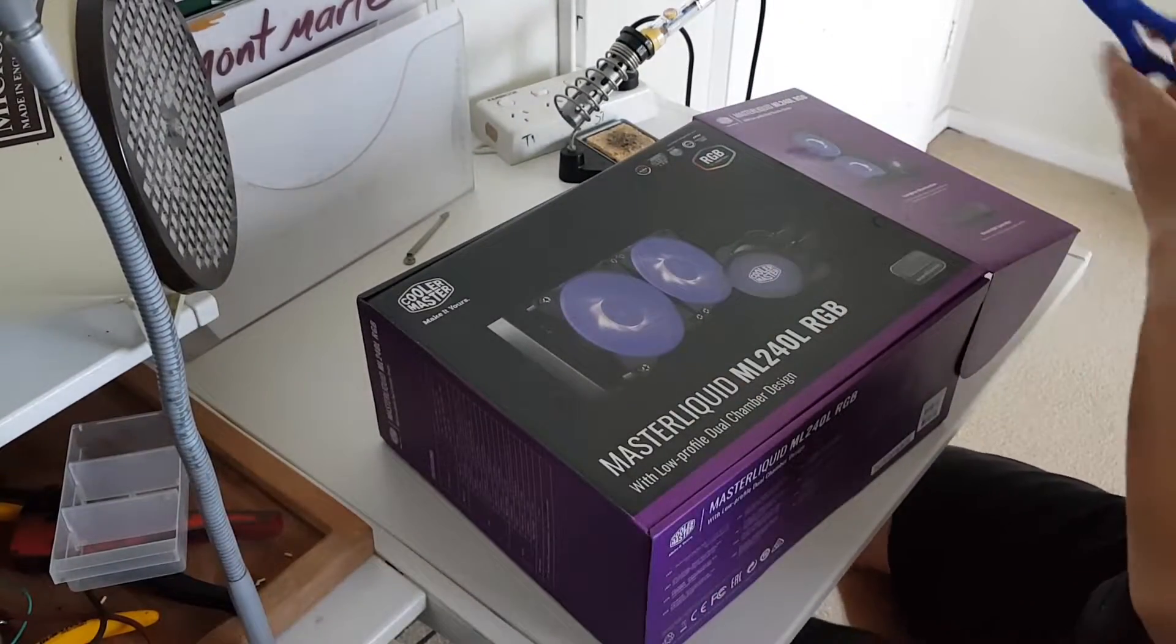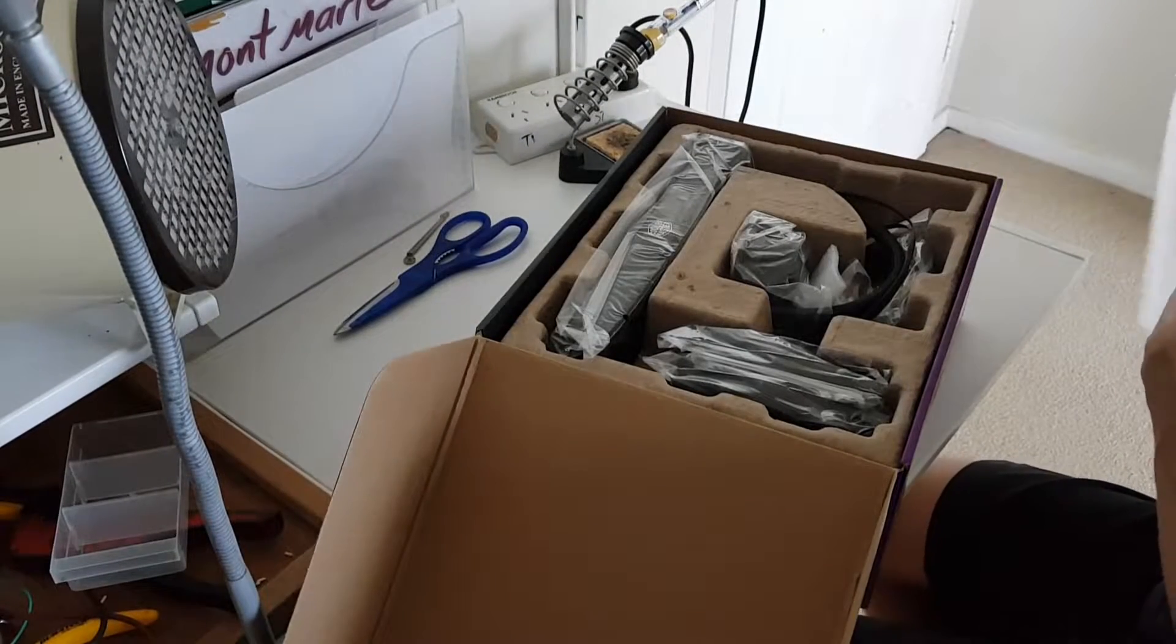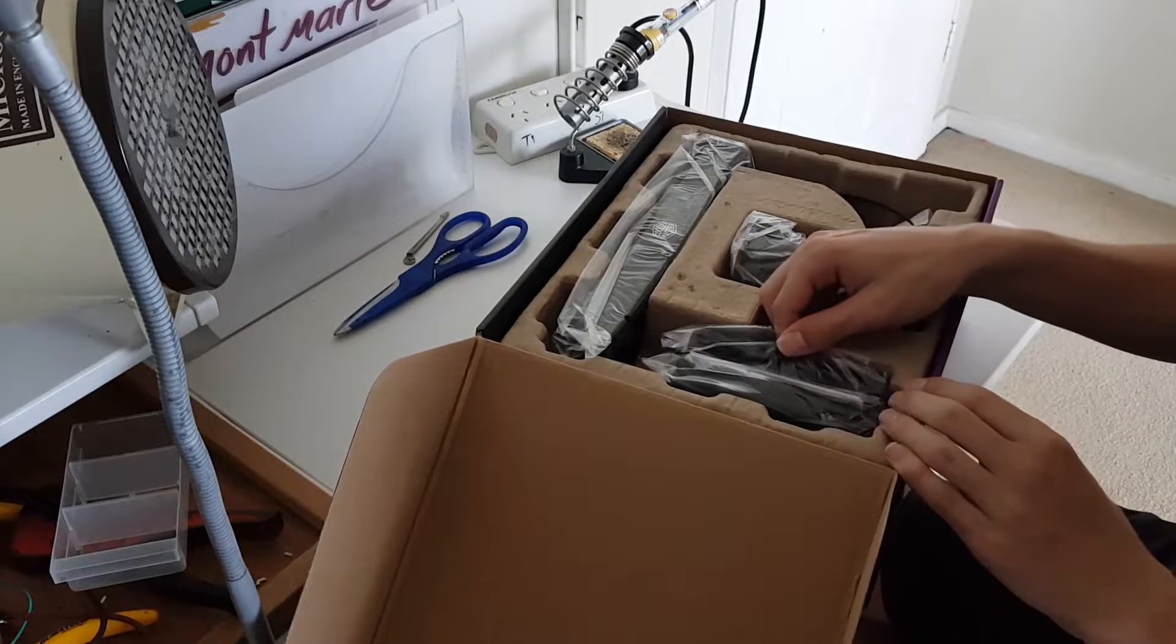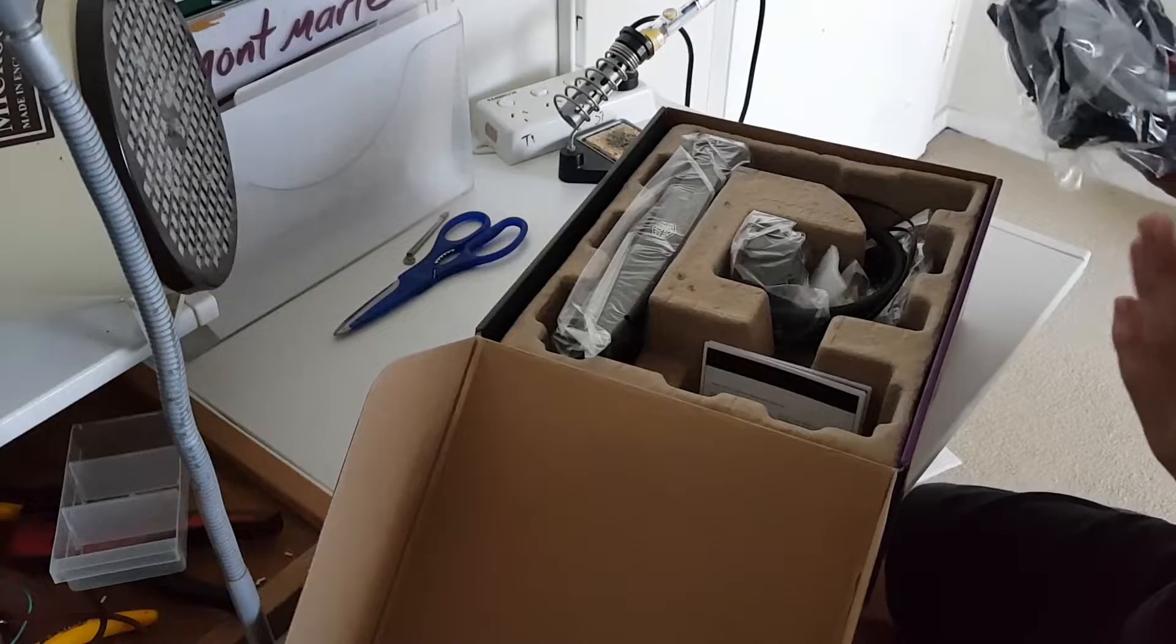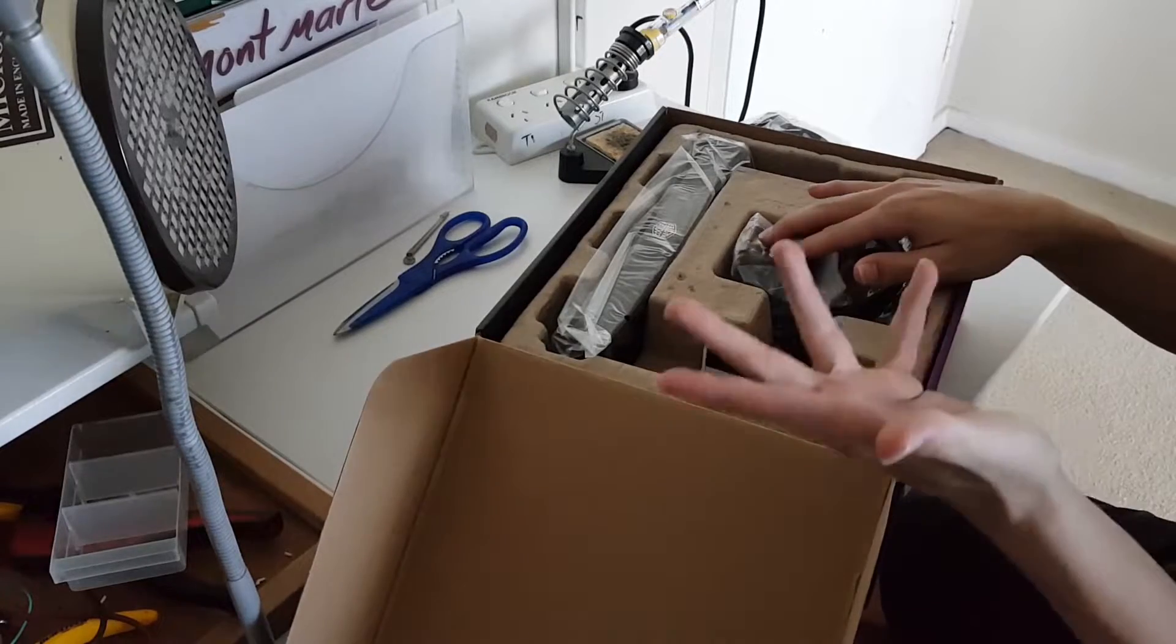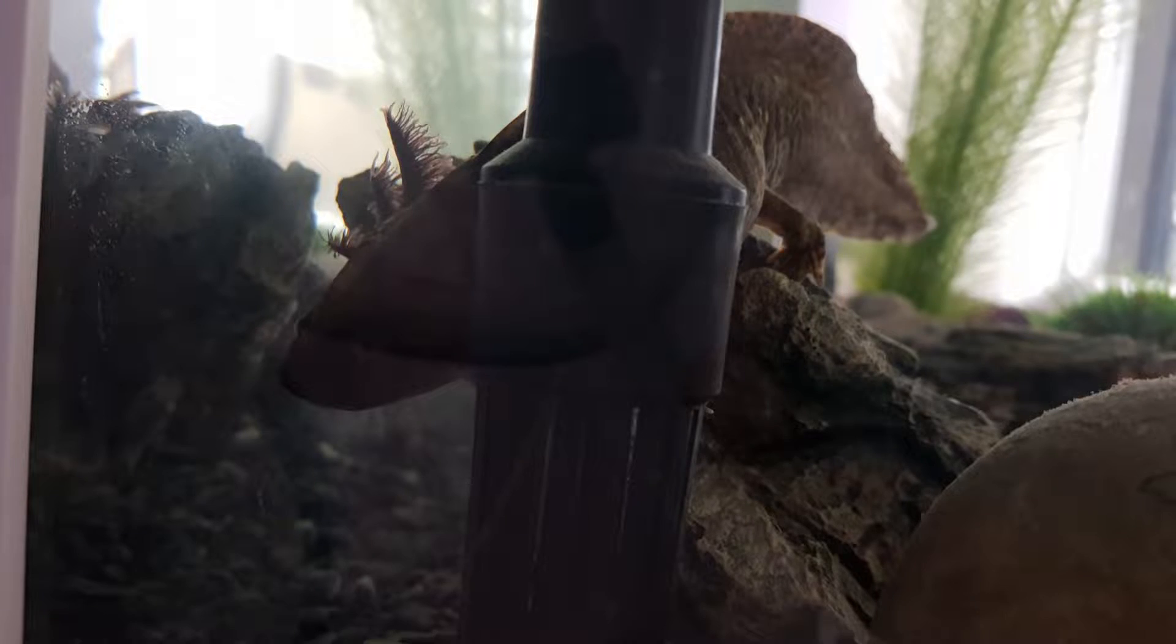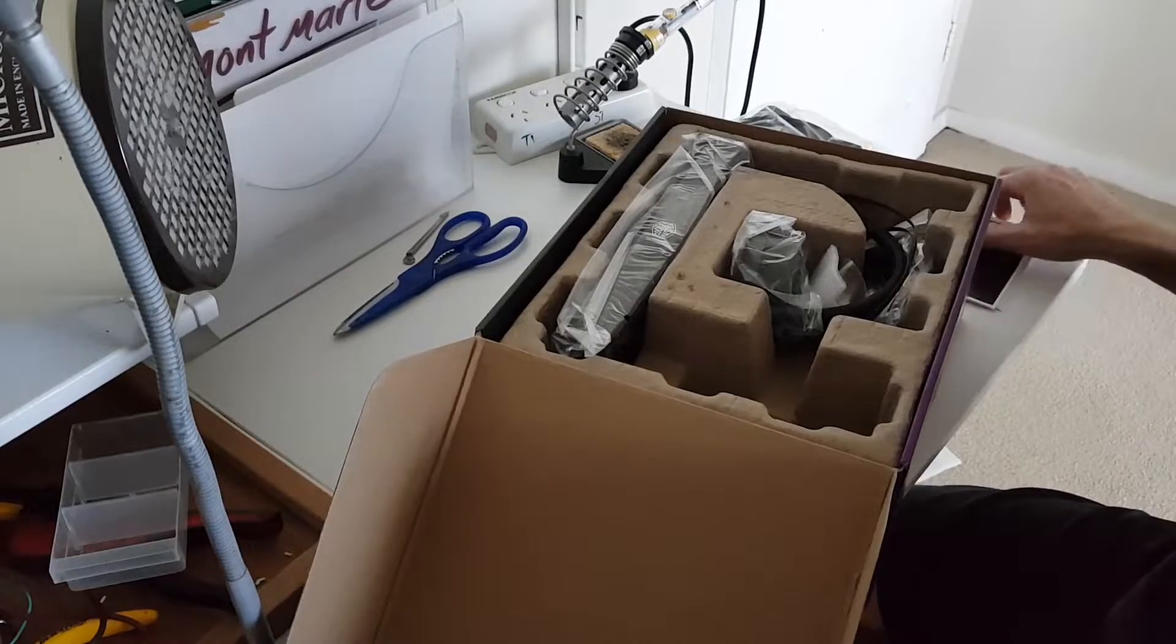So let's open this up, I guess. I'm not entirely sure how this opens up, probably from the side. Okay, here it is. These PC brands, they like to have their stuff opening from the side. Ooh, alright. I'm going to be honest, I haven't installed an AIO before, but I've watched a lot of videos, so I think I know what I'm doing.